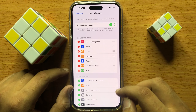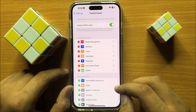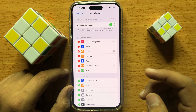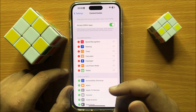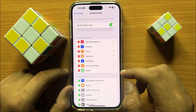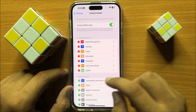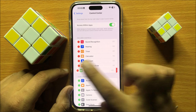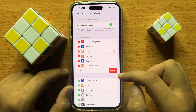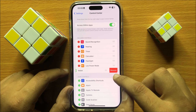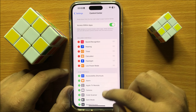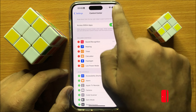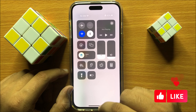So that's how you can add Wallet to Control Center. And if you want to remove Wallet from the Control Center, just simply click on the remove icon, and then click on Remove. And now Wallet is removed from the Control Center.